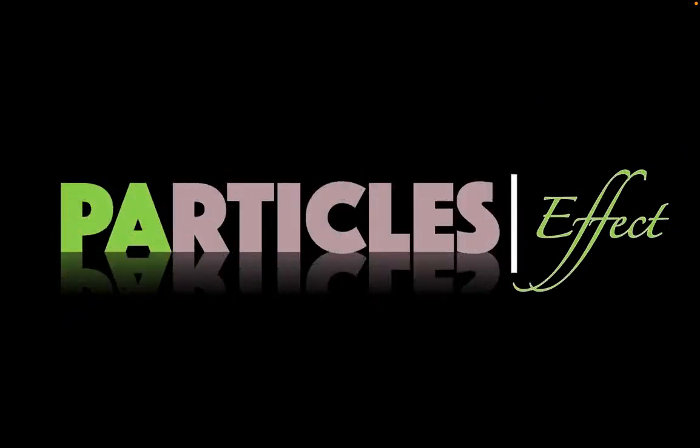Hello there and welcome to the Infographics Design Channel. Today, we're creating the latest Particles text effect animation in PowerPoint.